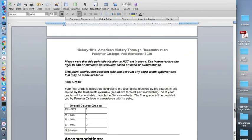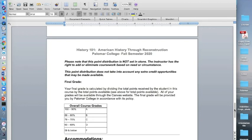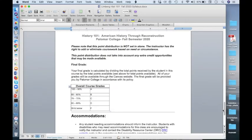And also please understand that I could change this syllabus. I generally don't. But sometimes circumstances warrant that, especially that we're living through a pandemic. We have no idea what our circumstances are going to be. So I try to stick to the syllabus. I will never move a date of an assignment up. If I move the date of an assignment, it will be later.